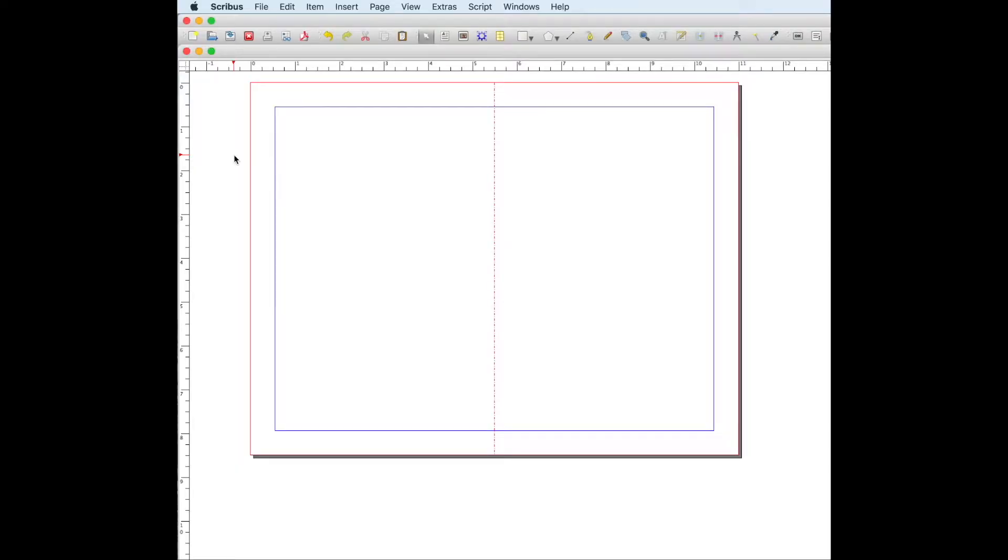Hello, today I'm going to show you how to make the inside of a church bulletin using Scribus, which is a free program.